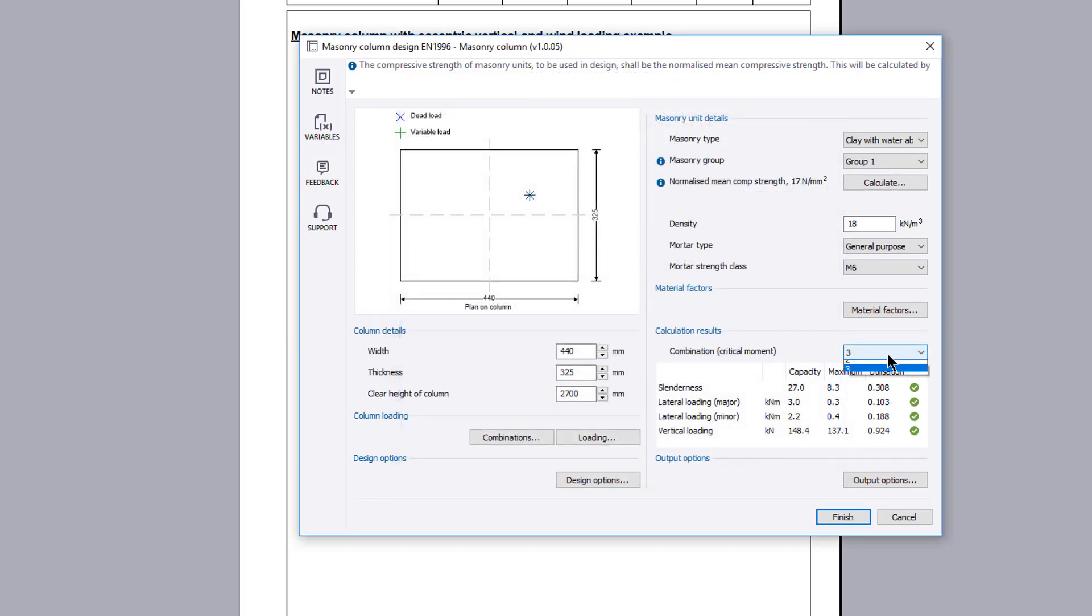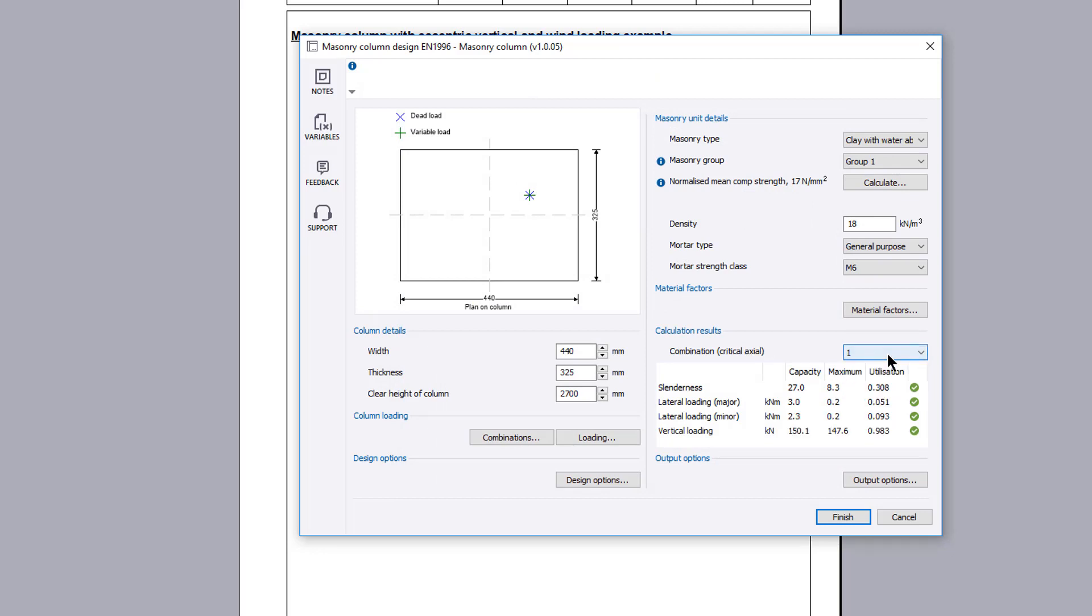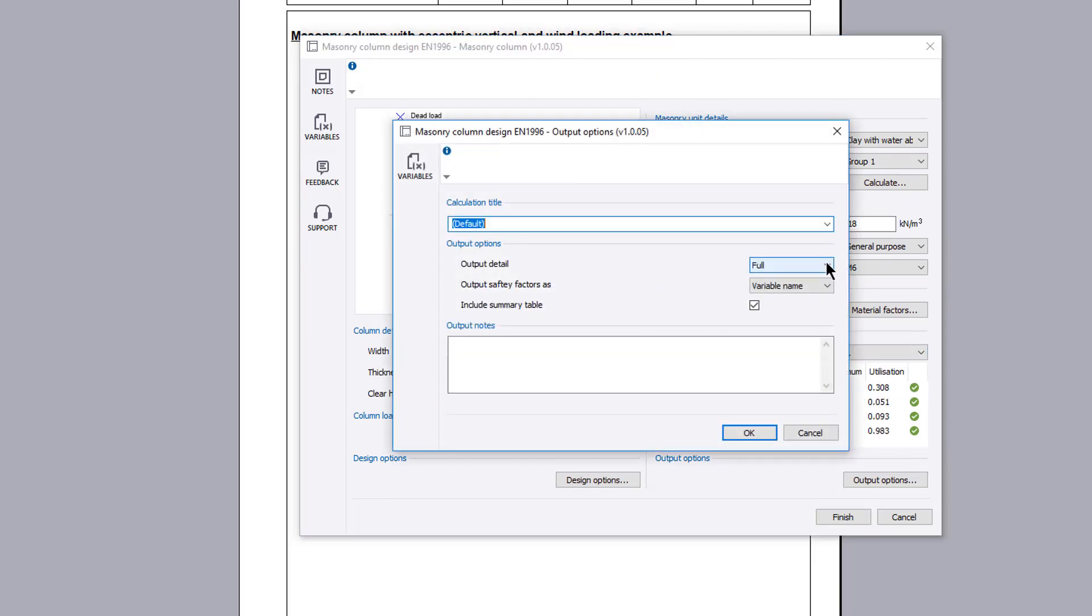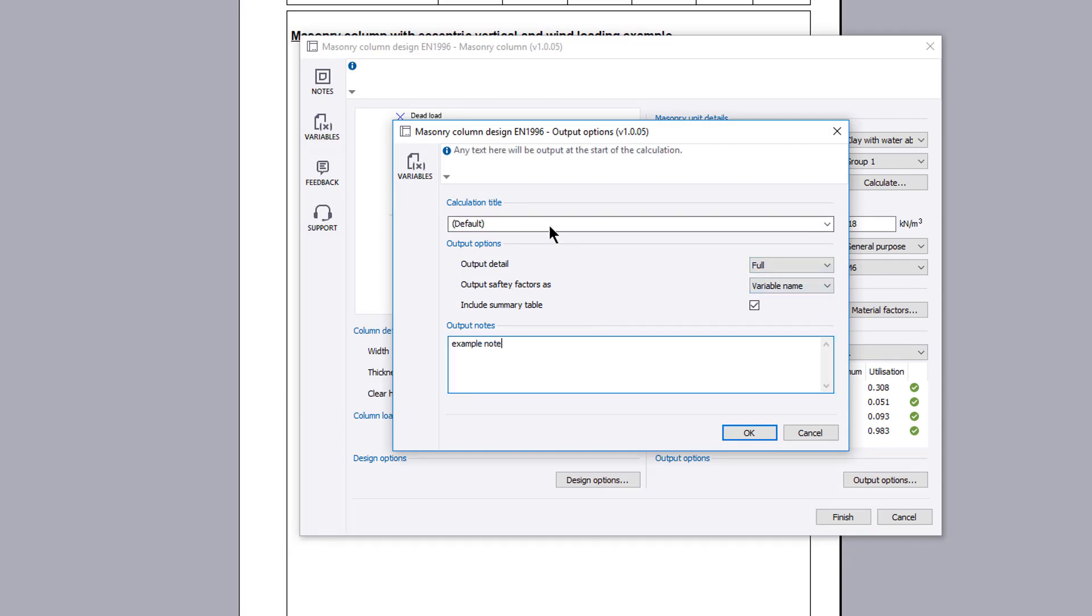Once you are satisfied with the input and preview results, you can specify the output options including the level of detail and the inclusion of a summary table. You can also provide a note and amend the title.